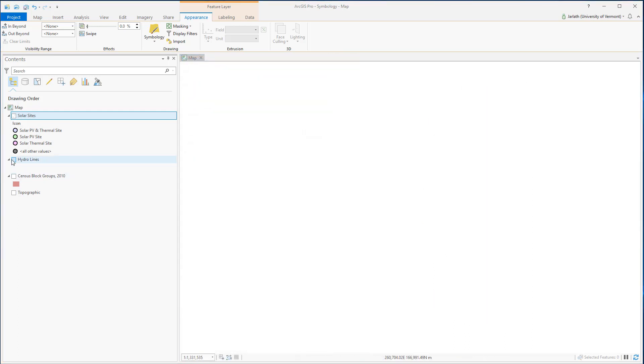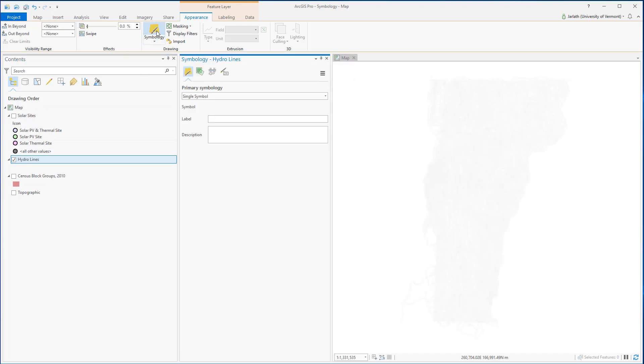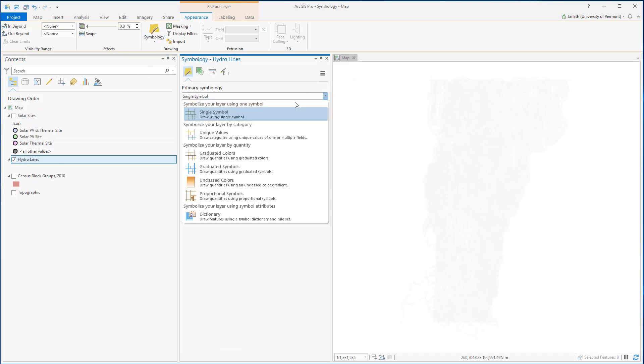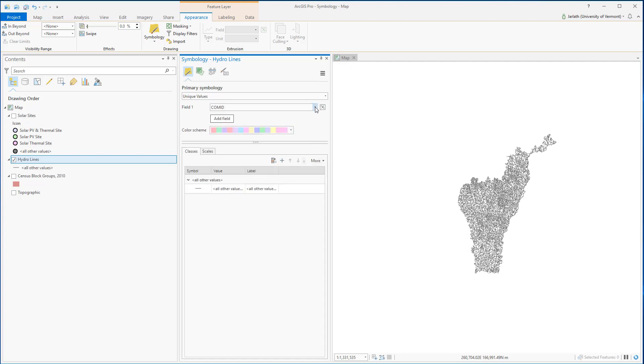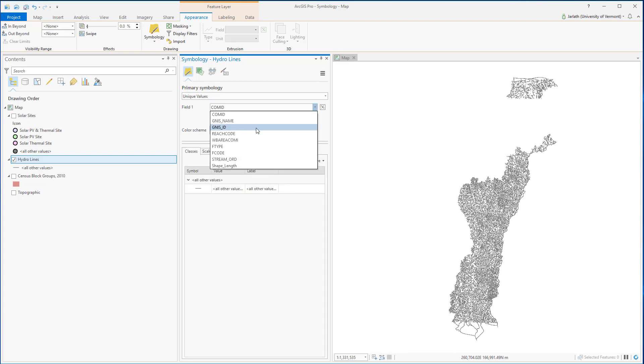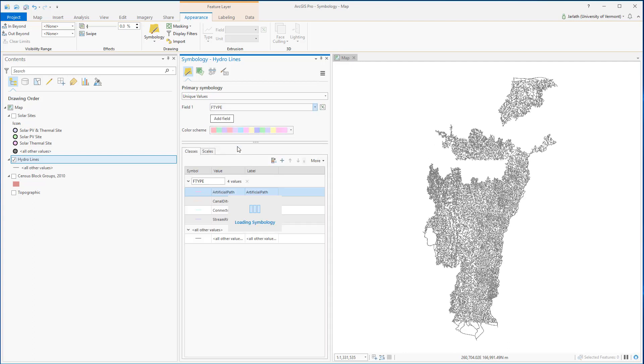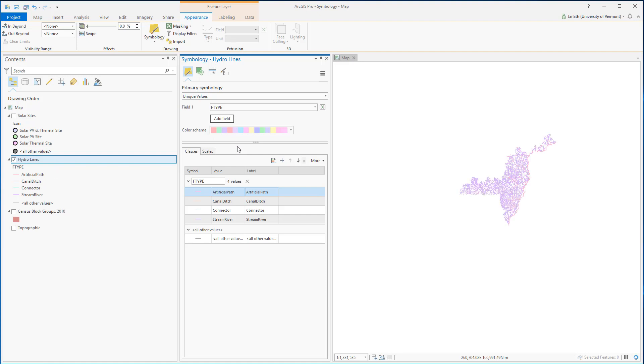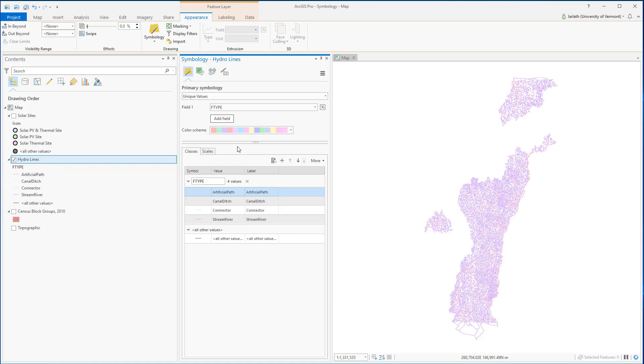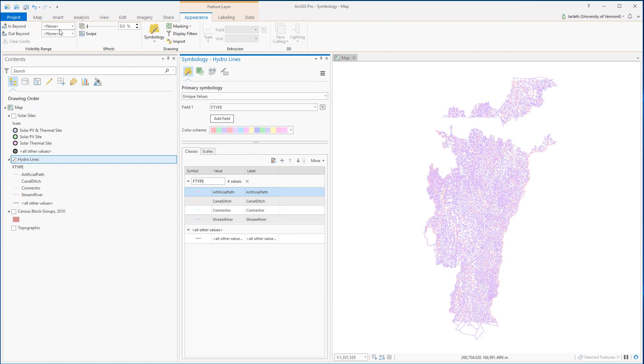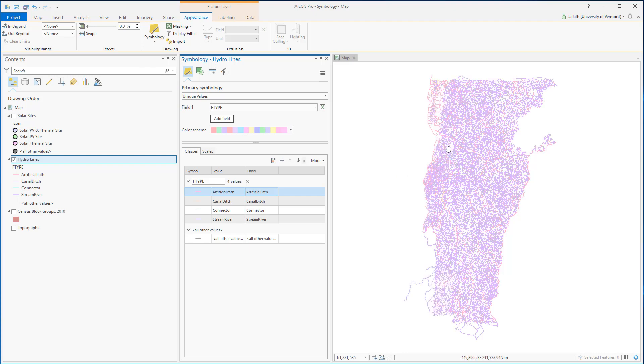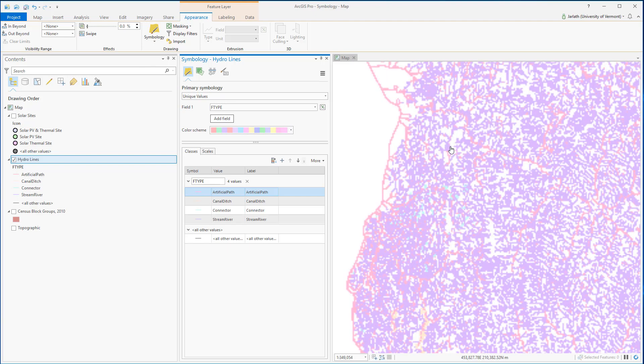Now let's move over to the line feature class. These hydrology lines are really difficult to see because ArcGIS chose gray as a default display color. So I'm going to go into the primary symbol and choose to display them by unique values. I'm going to use the attribute F type, which is the type of hydrology line. I'm going to zoom in and take a closer look just to make sure I'm happy with the symbology.